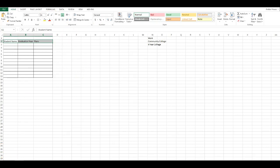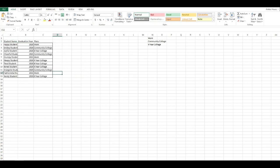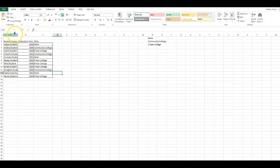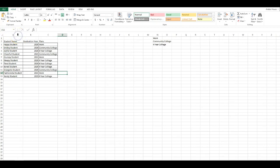As you can see, I've already filled in my information here. If you notice some of you might have information that will not all fit in column A, so you're going to go up to the top of the column between A and B, get that straight line and arrows on each side and double click it. It will automatically fit it so it's the correct size.